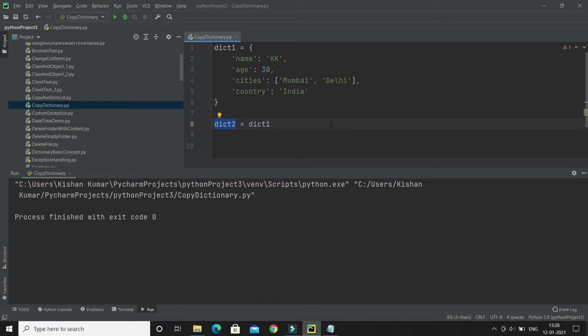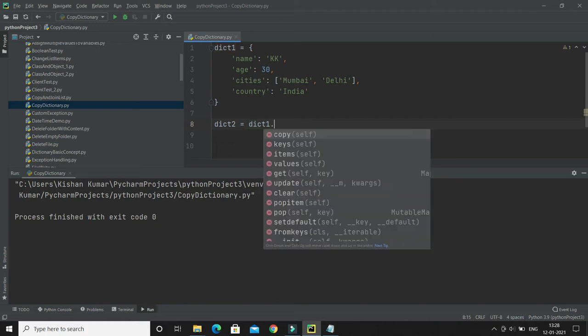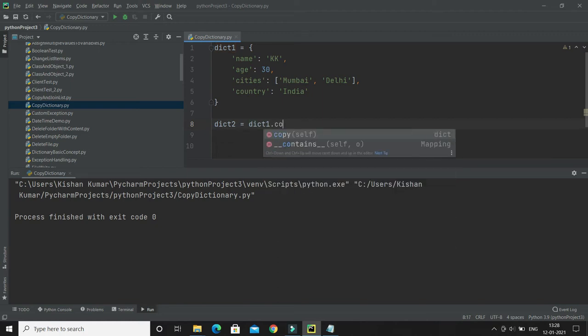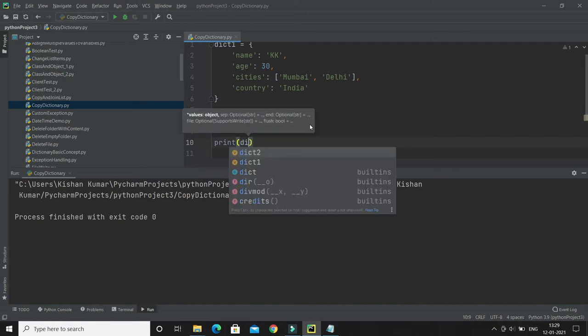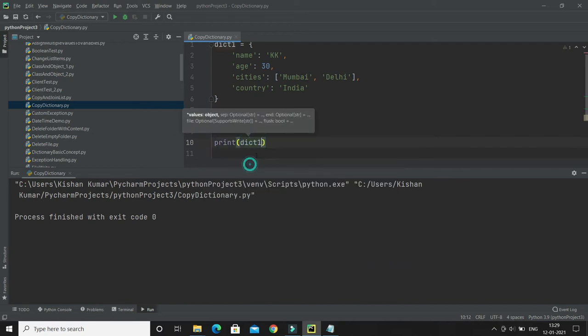So here if you want to create a copy of dictionary, then simply you'll call a copy function. If you try to print dictionary 1 and dictionary 2, this will give you the same thing.